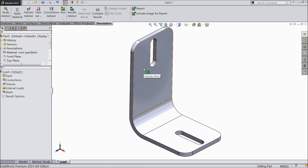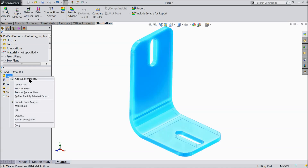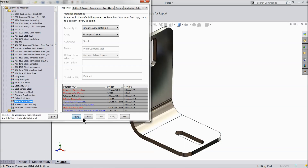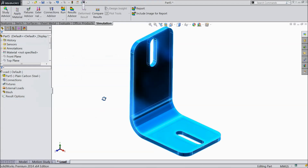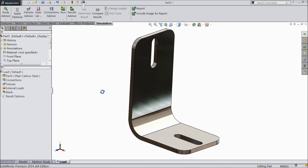We have not applied the material yet, so let's start. Select the part, then Edit and Apply Material. Let's apply plain carbon steel. Click Apply and Close. Now you can see plain carbon steel is assigned to the part.